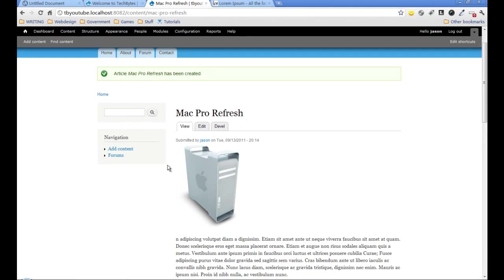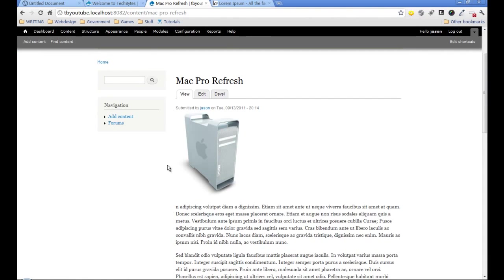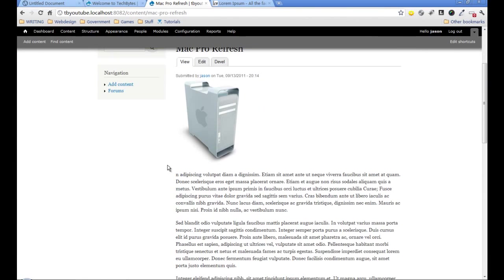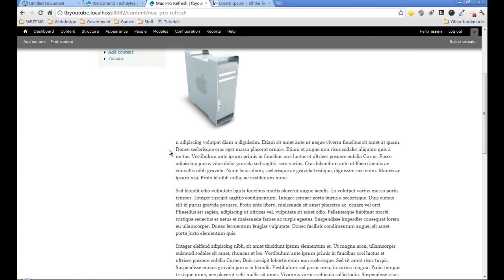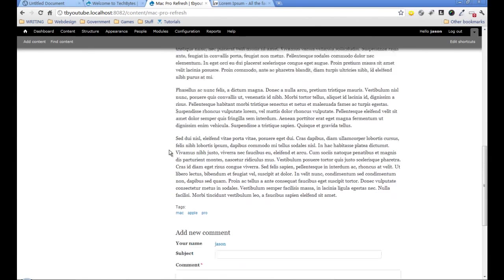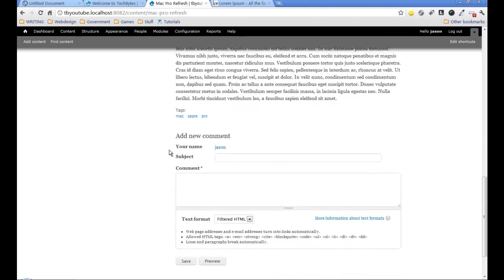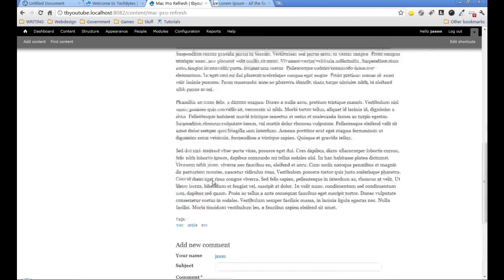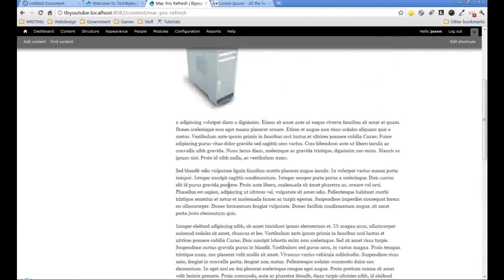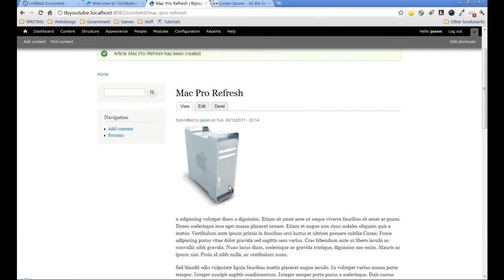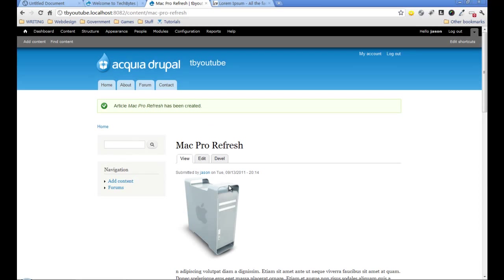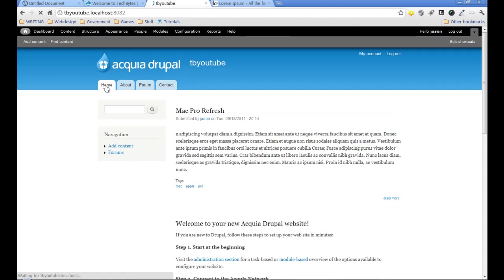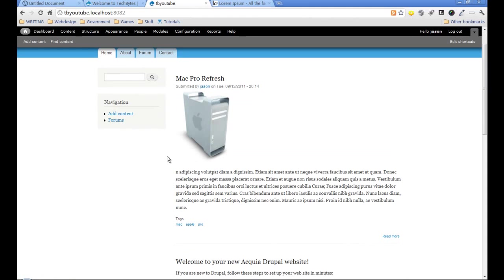Now here is a copy of the article we just created with a comment box below. This is kind of the standard article page in Drupal, which we can add a lot of things to if needed. If we go back to the home page, you'll notice it already gives you a cut-down teaser version of the article and a read more link.